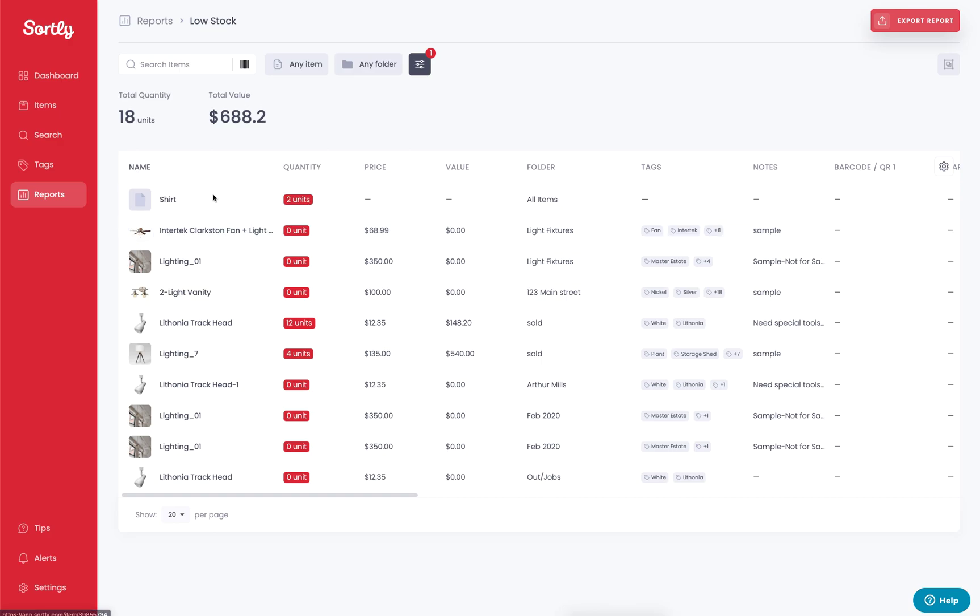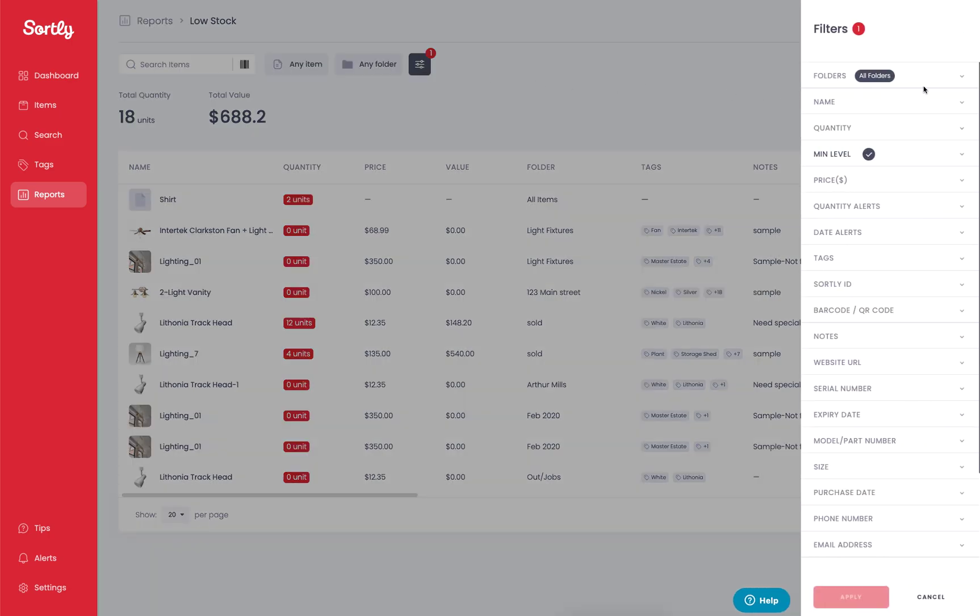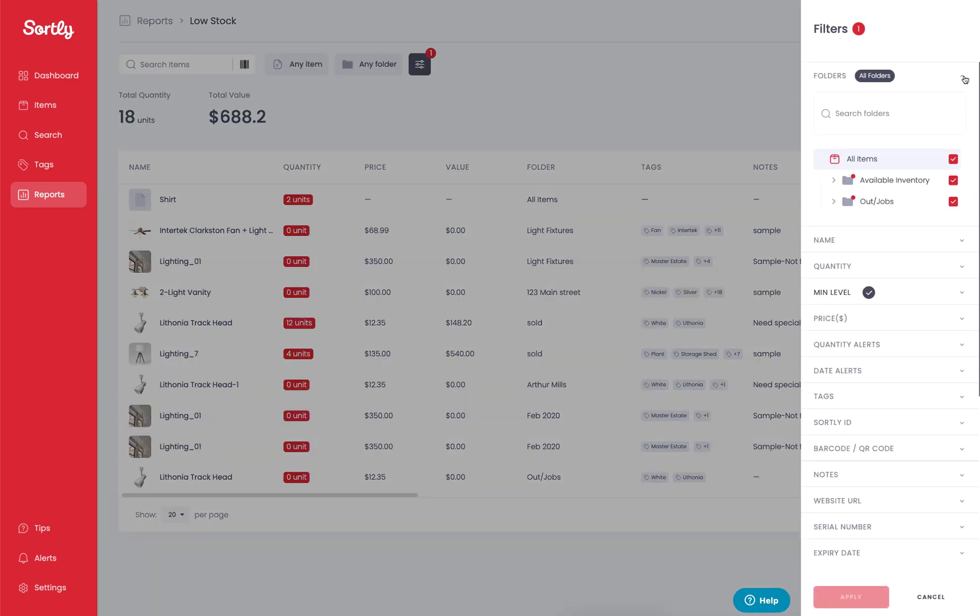Now we can easily generate a report at this point, or we could filter this data out. So maybe we want to filter based on a specific folder. We can click on this little slider wheel here and we can apply which folder we want to work with. Maybe we want to work with just the available inventory and the all items area.